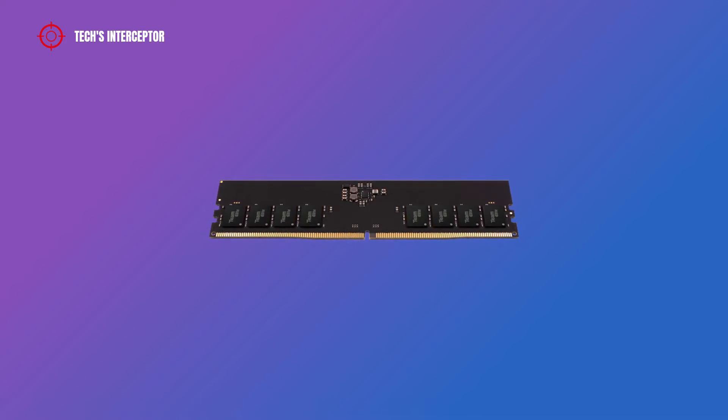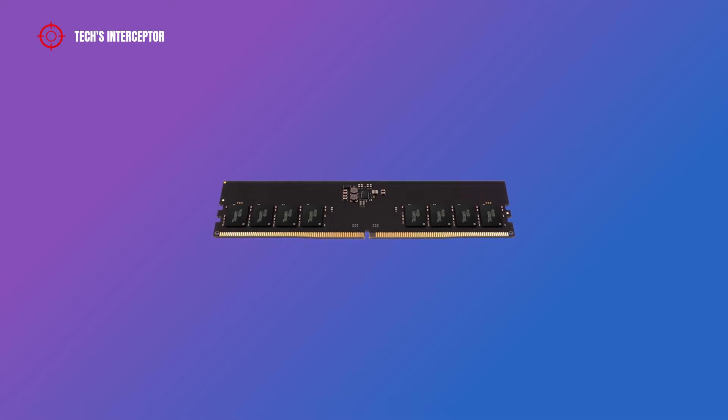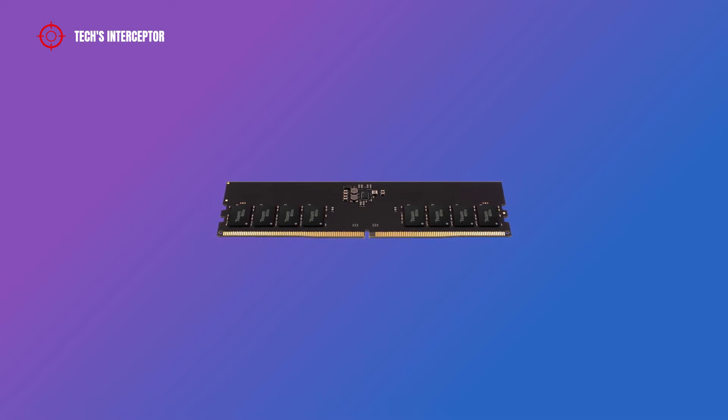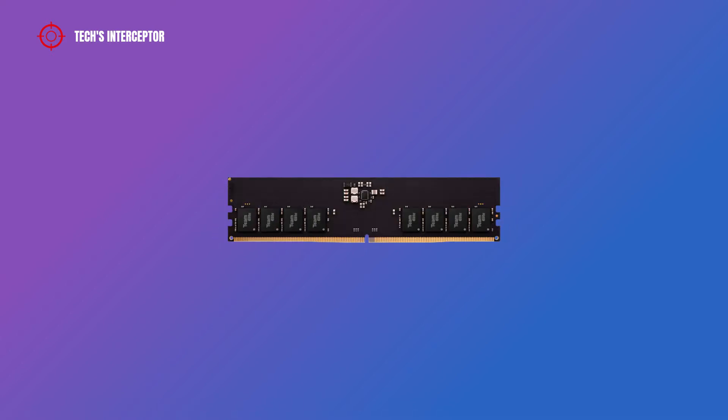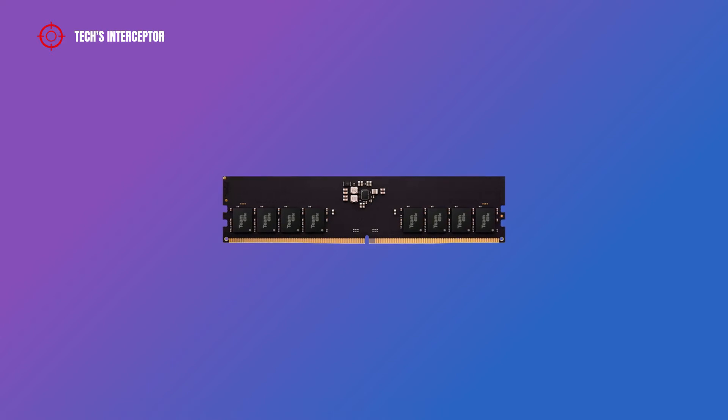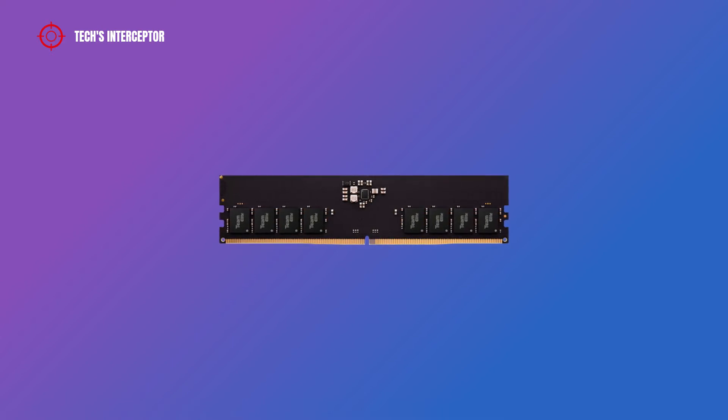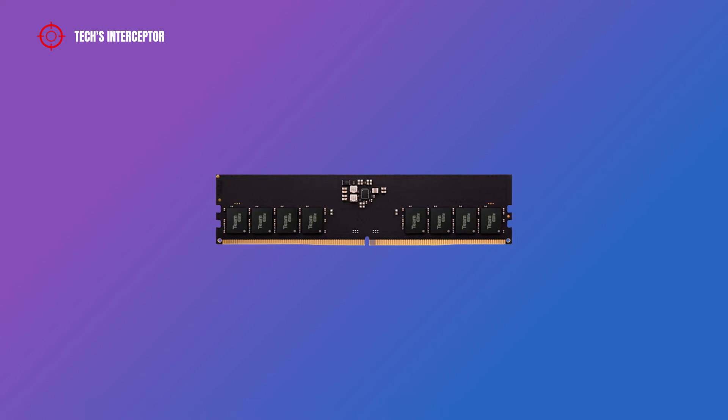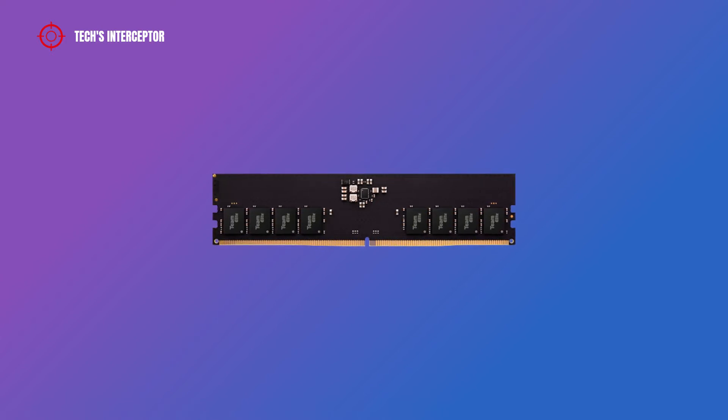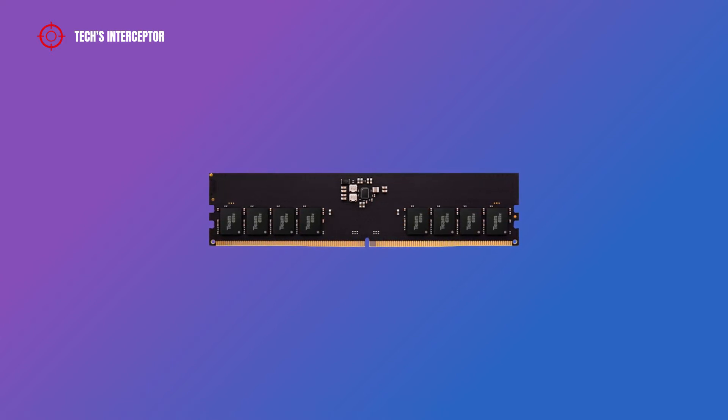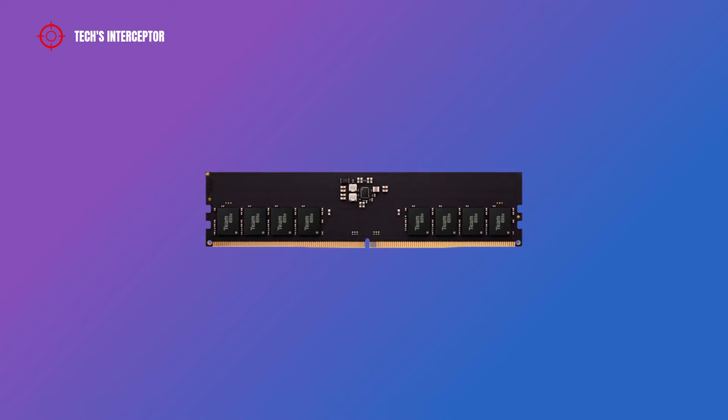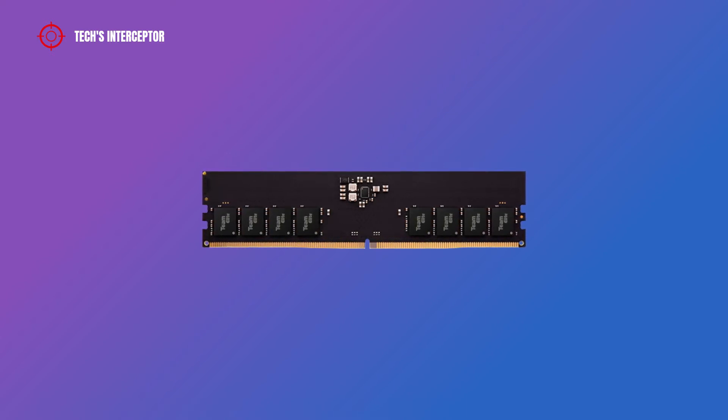Team Group has been working for a long time in the research and development of new DDR5 memory modules. The main milestone on this path was in 2020, the year in which Team Group reached a cooperation agreement with top DRAM wafer manufacturers and started working on DDR5 technology.